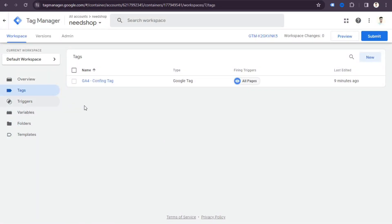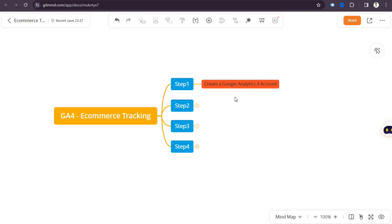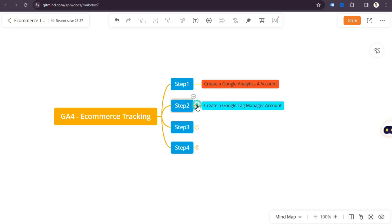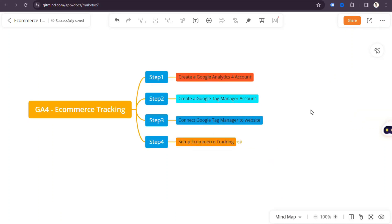In this tutorial I will show you very easily how to set up tags, triggers, and variables. To set up GA4 ecommerce tracking, you need to follow four steps: step one, create a Google Analytics 4 account; step two, create a Google Tag Manager account; step three, connect Google Tag Manager to your website; and then set up ecommerce tracking.